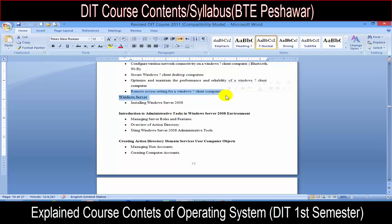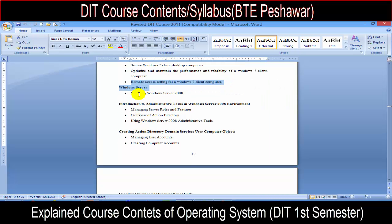We have to do remote access. This is how you get to the remote access. If you are able to use the remote access to the system, then you can use the remote access.